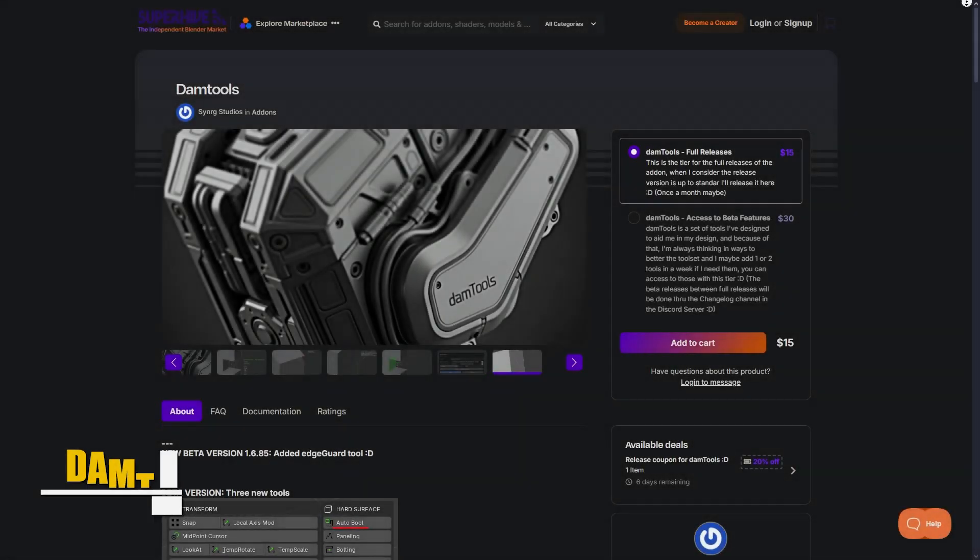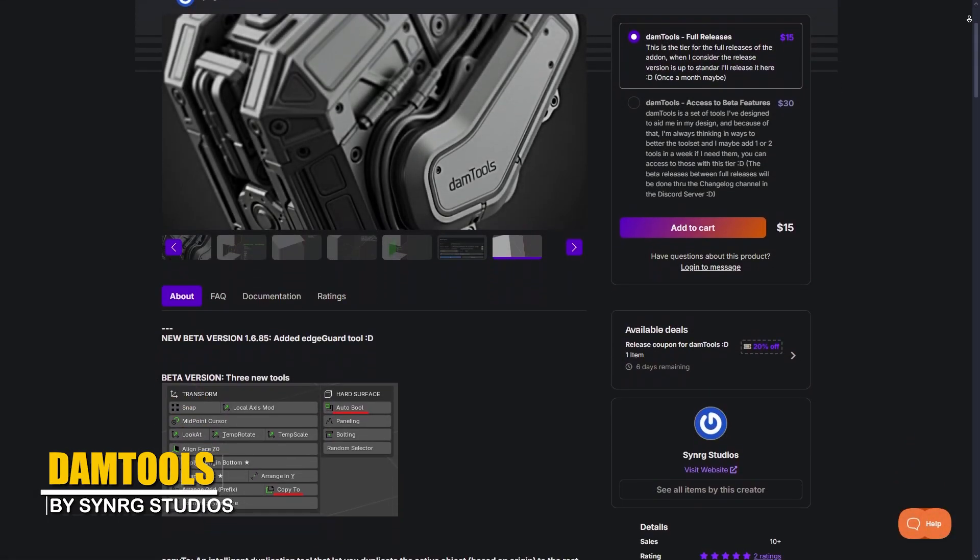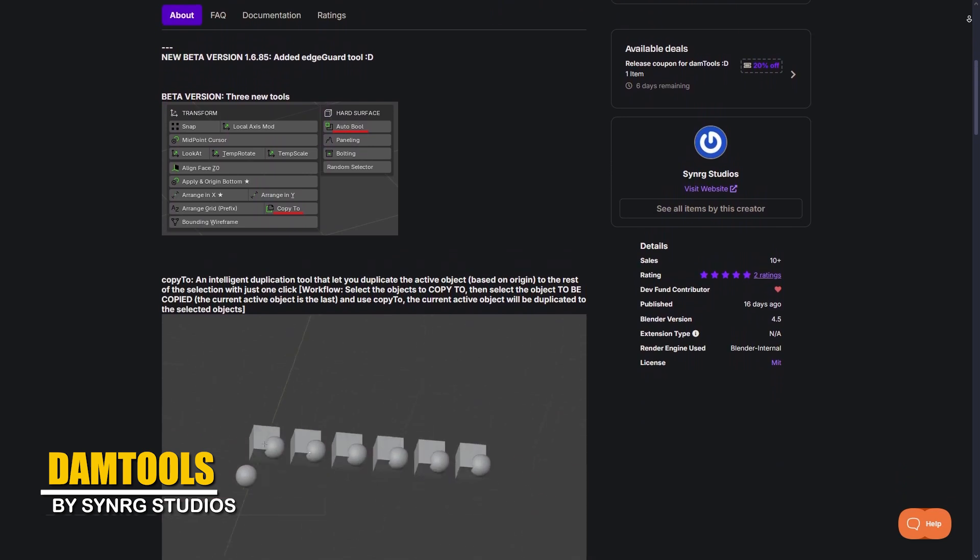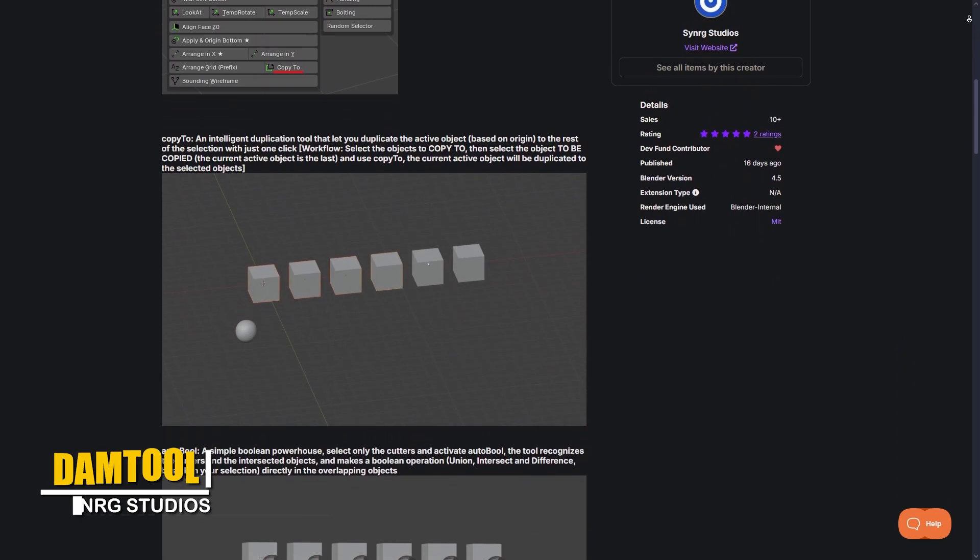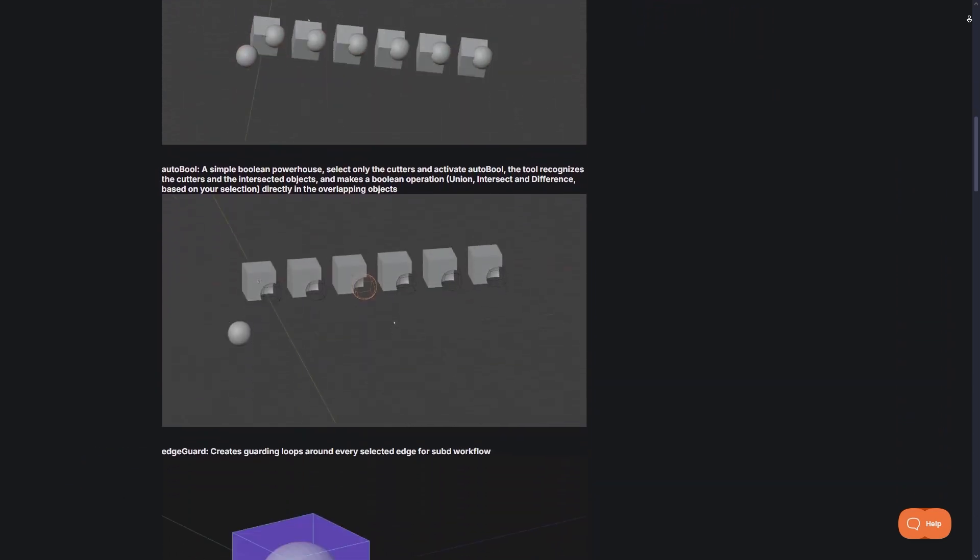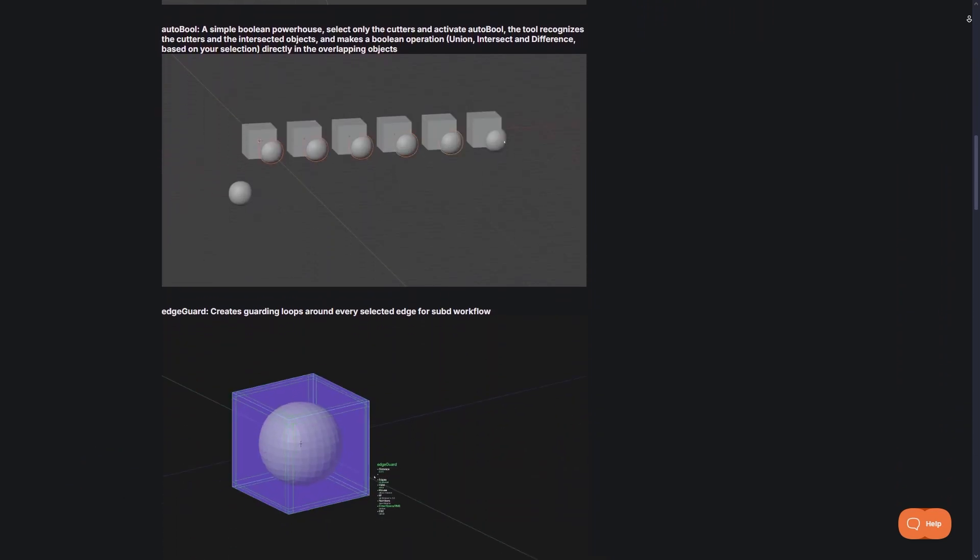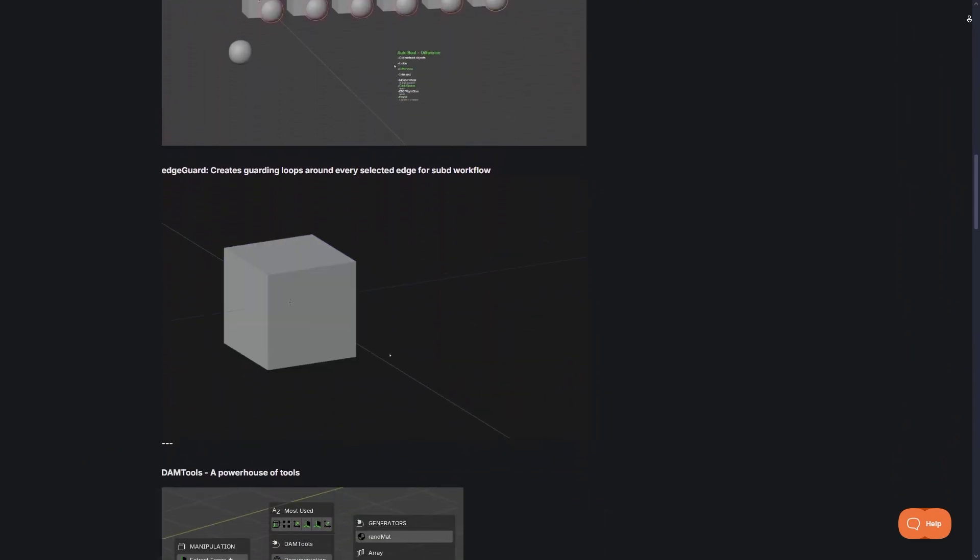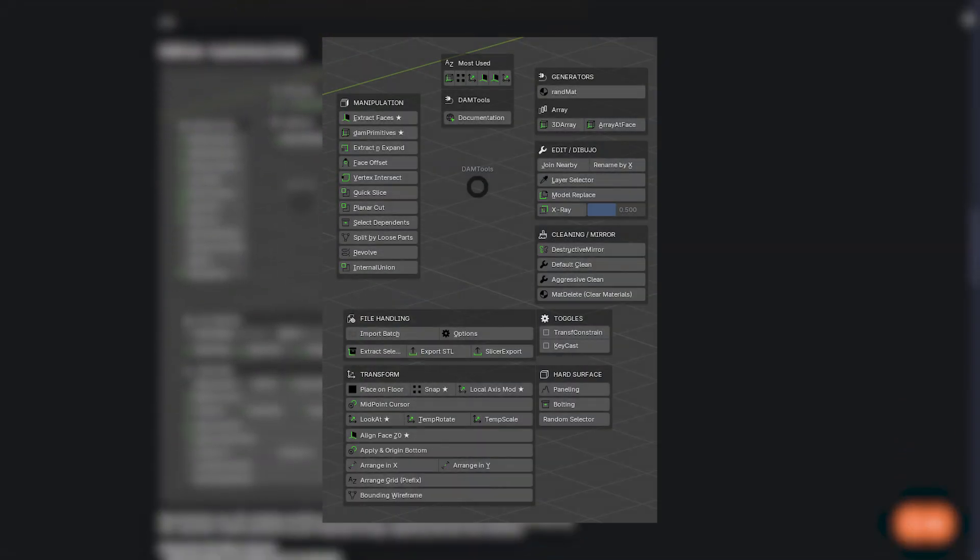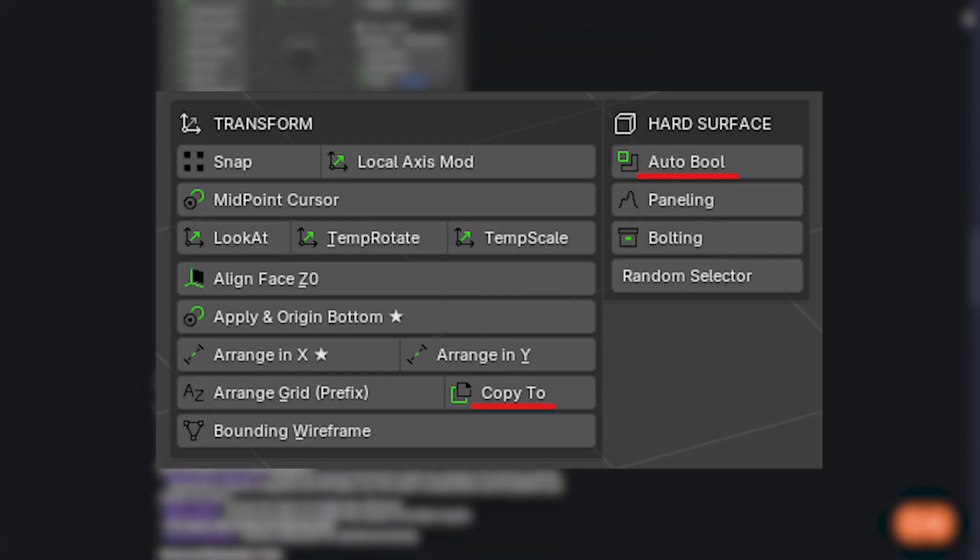The next add-on is called DamTools, which is like a Swiss army knife of Blender modeling tools packed in one add-on. It brings with it 50 different operators, accessible through a super-fine pie menu.